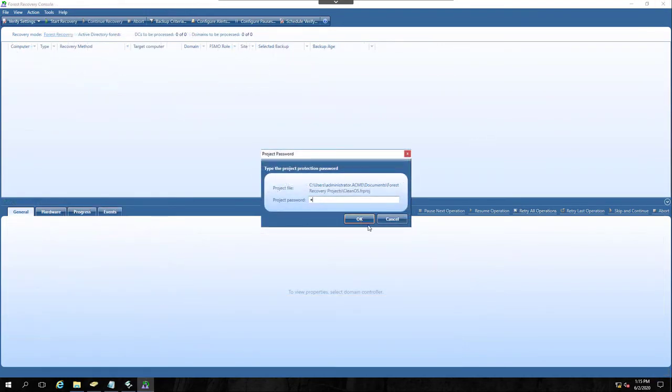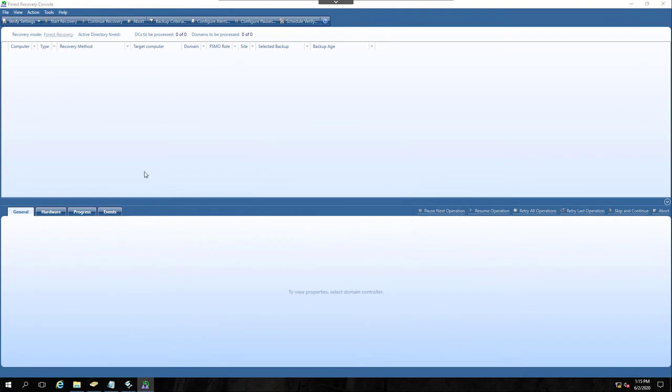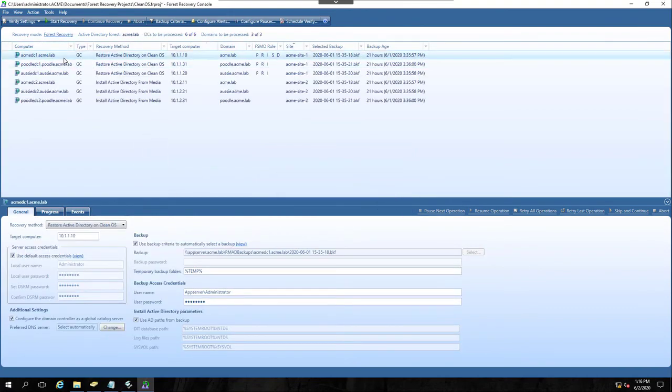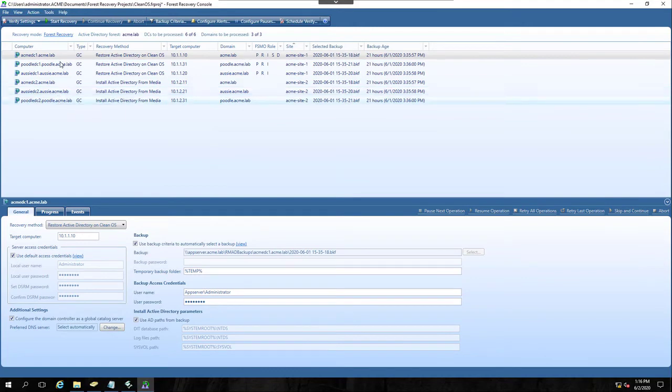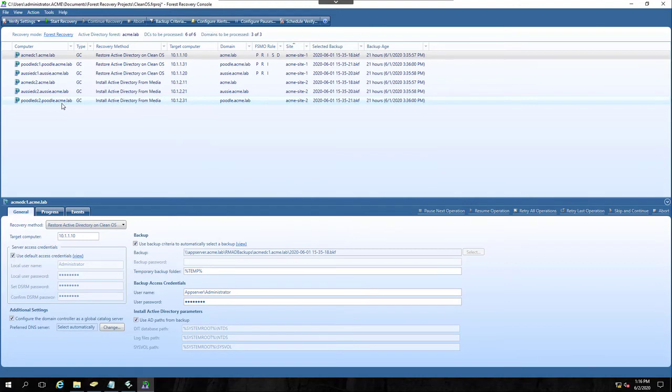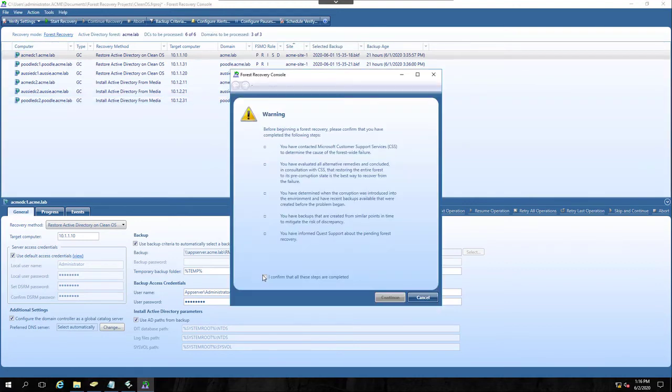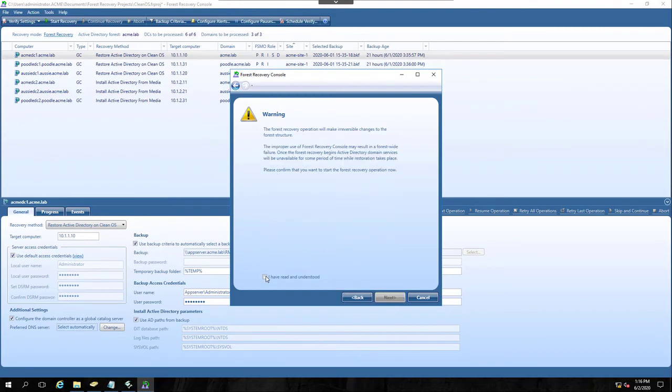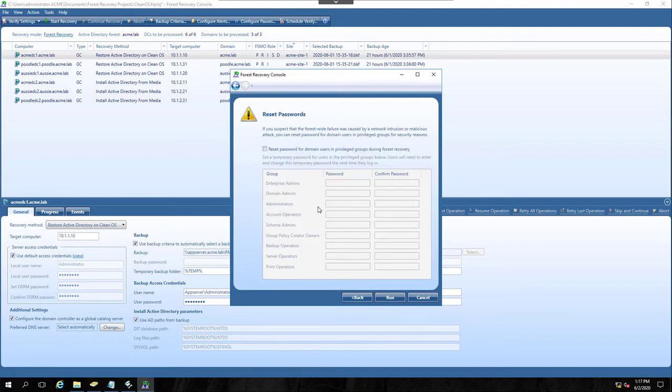OK, we're ready to do our clean OS and IFM recovery. So we aren't going to do phased. We are going to do a full forest recovery. The first three DCs will restore from backup. The last three DCs will be set to install active directory from media. Let's go ahead and start recovery. These warning messages appear on all of our recovery scenarios except for repromotion. So I'm just going to go ahead and blow through them. You can pause the video if you'd like to see just what they say. This is a new feature we added in 10.1.